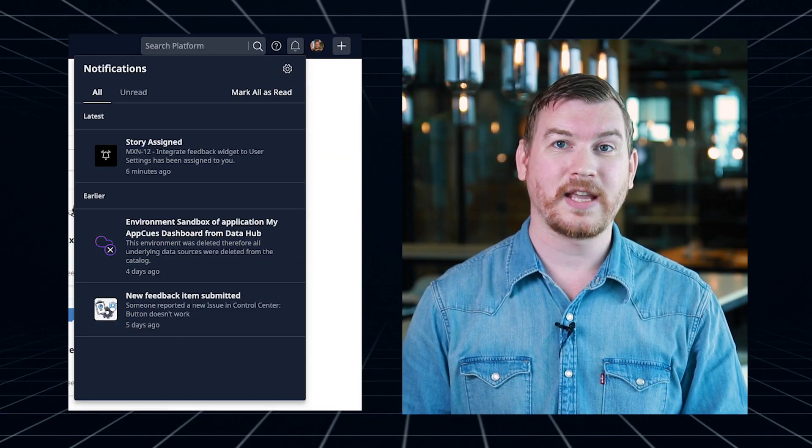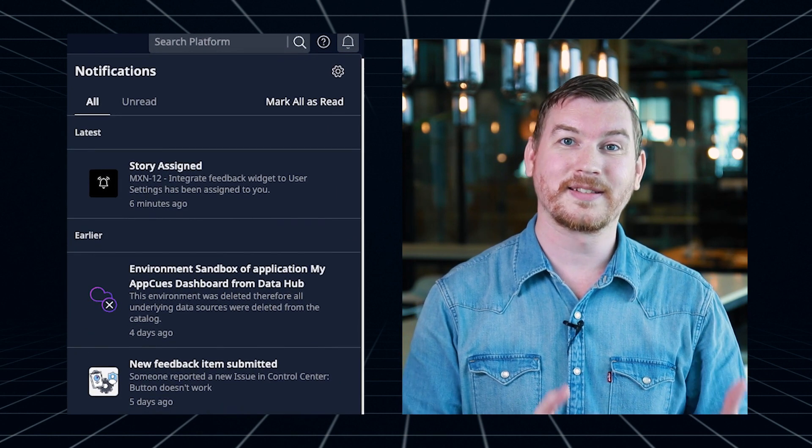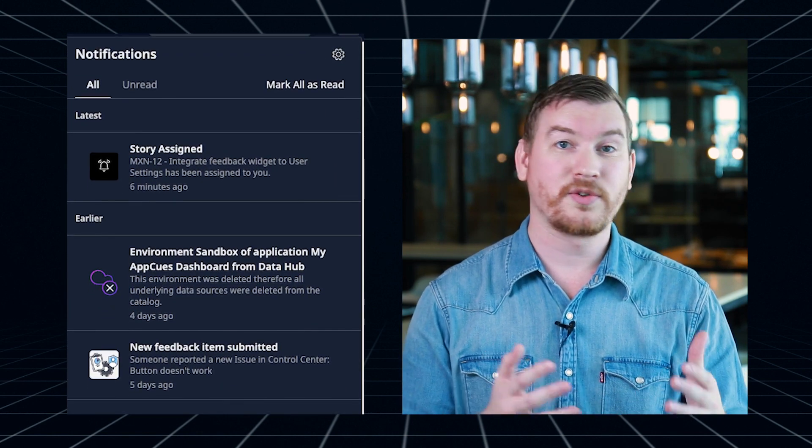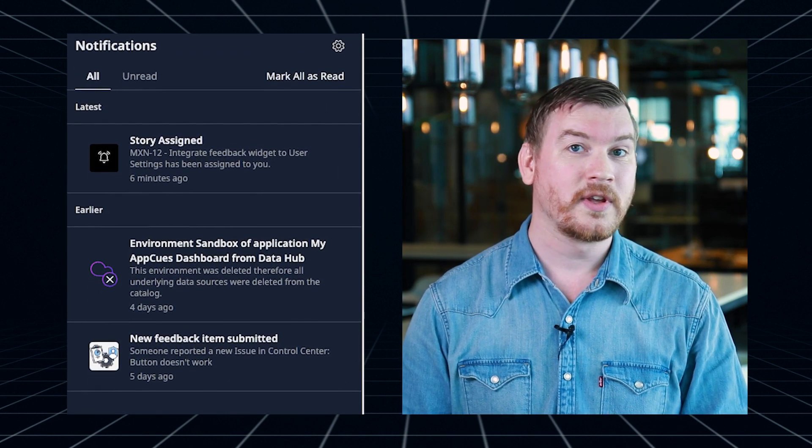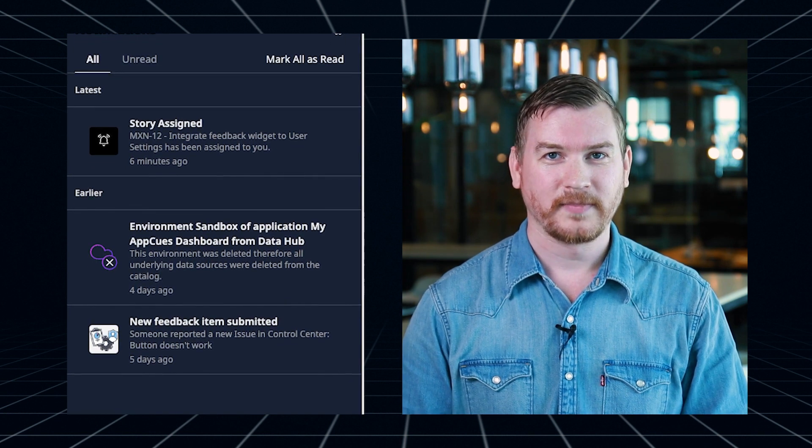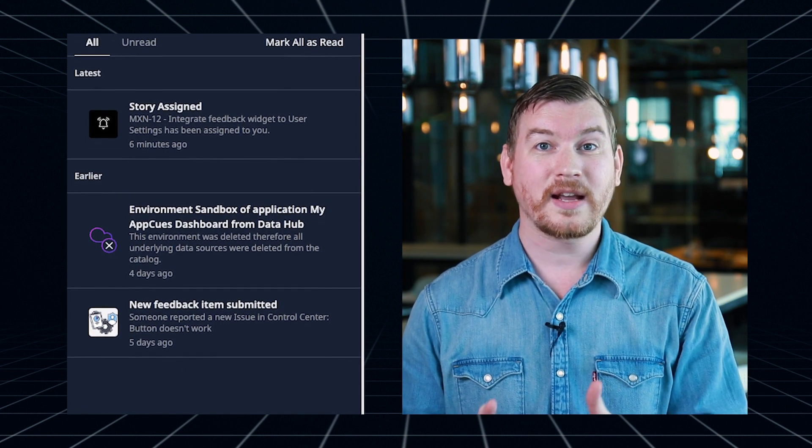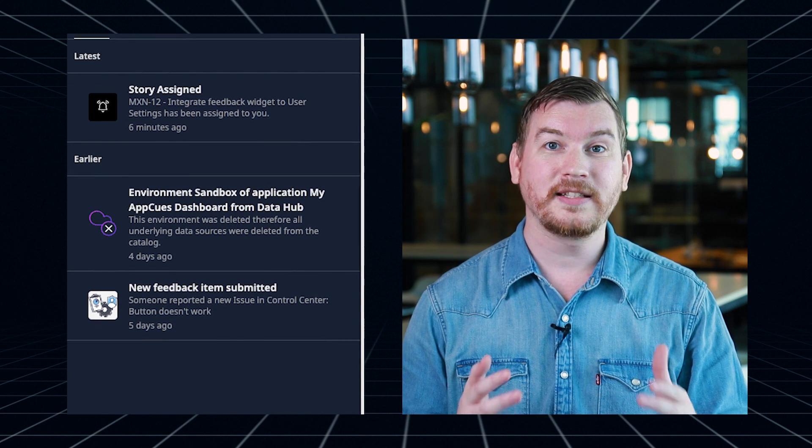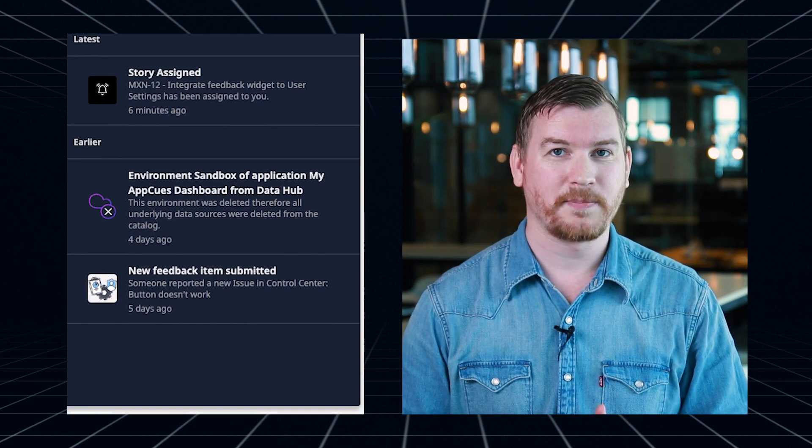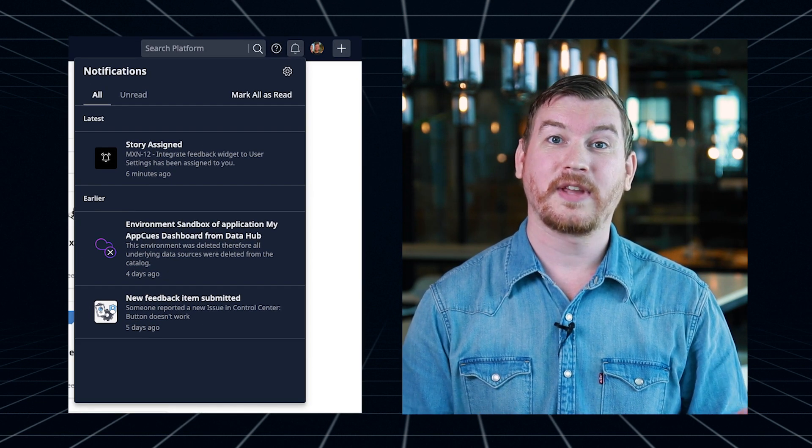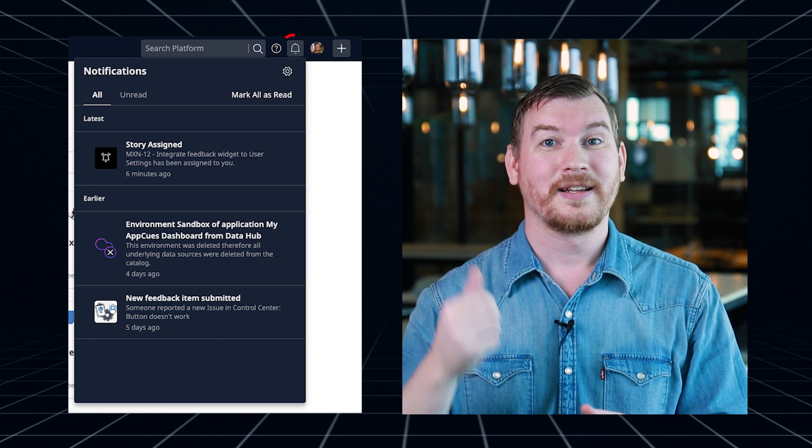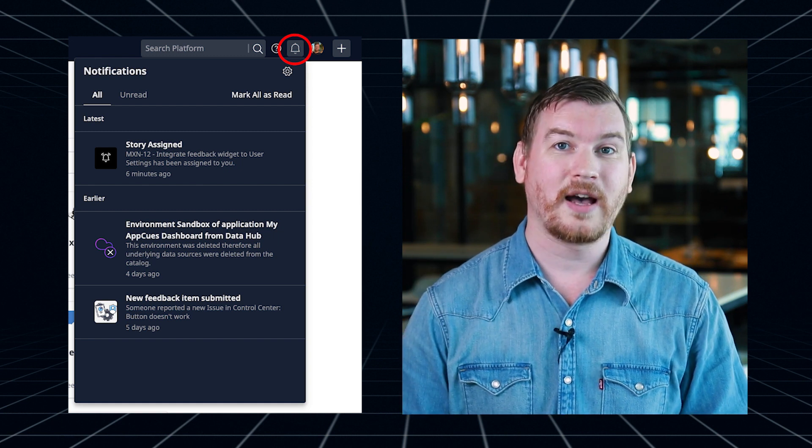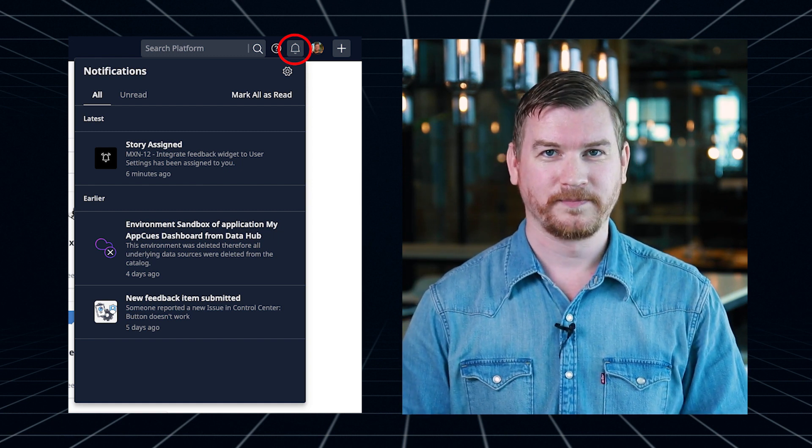Say hi to notifications in the Mendix platform. The notifications will let you know if someone assigns something to you, replies to forum questions, feedback items, and more. Every notification is directly related to your apps and activity to make them as relevant as possible. You can find the notifications bell right next to your profile image in the top right of the developer portal.